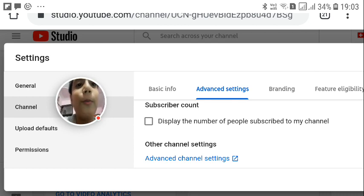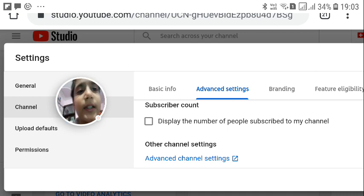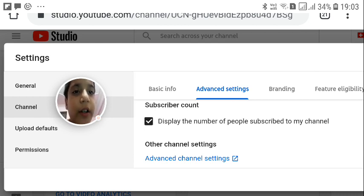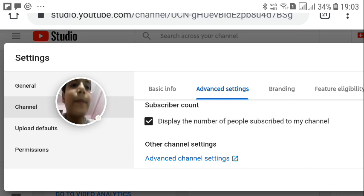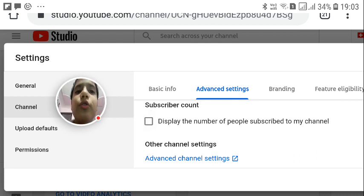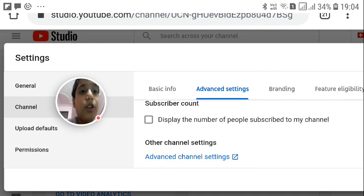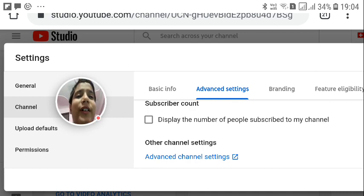By default this option is turned on, so your subscriber count is visible when you start a channel. If you uncheck the tick, the subscriber count will not appear. If I tick it, my subscribers will be visible to the public. If I don't tick it, no subscriber count will be visible to anyone.